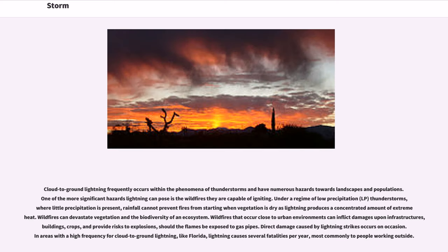Cloud-to-ground lightning frequently occurs within the phenomena of thunderstorms and poses numerous hazards towards landscapes and populations. One of the more significant hazards lightning can pose is the wildfires they are capable of igniting. Under a regime of low precipitation (LP) thunderstorms, where little precipitation is present, rainfall cannot prevent fires from starting when vegetation is dry, as lightning produces a concentrated amount of extreme heat. Wildfires can devastate vegetation and the biodiversity of an ecosystem.